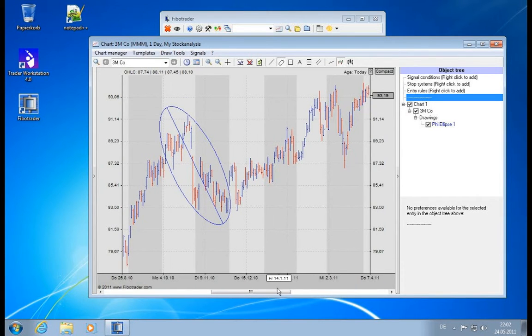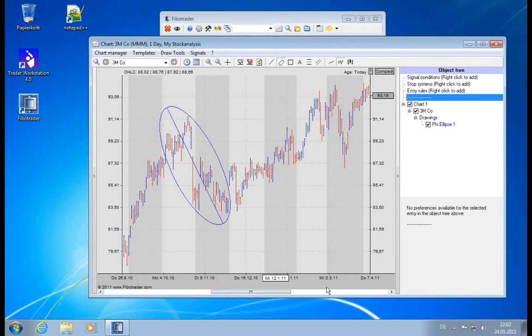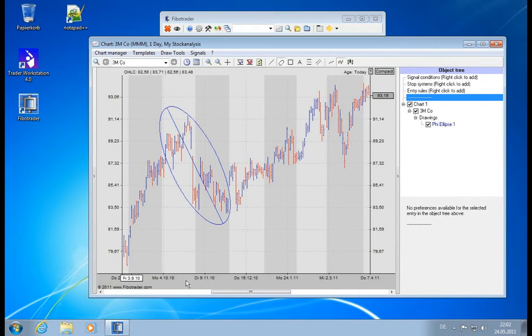So in order to compensate this issue, the Fibotrader has a cool feature which is called a fixed axis ratio. This will lock down time and price in the currently seen perspective or in the currently seen ratio.